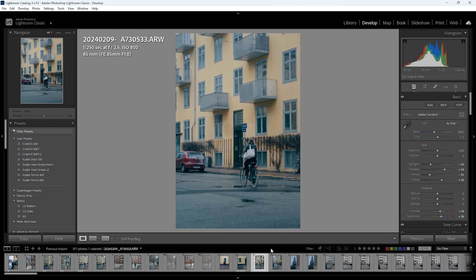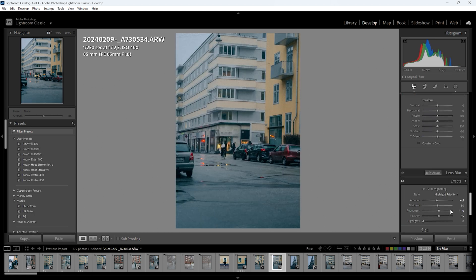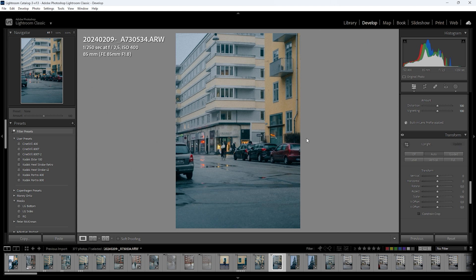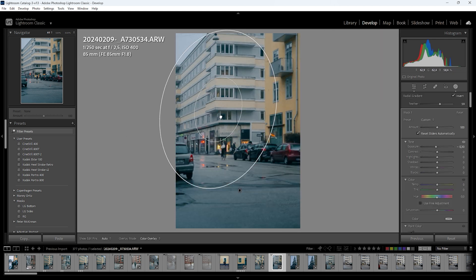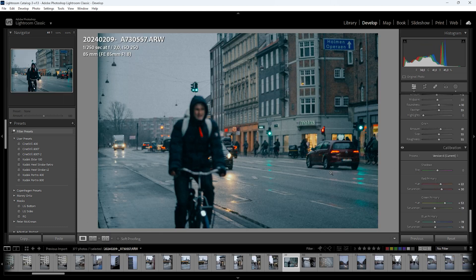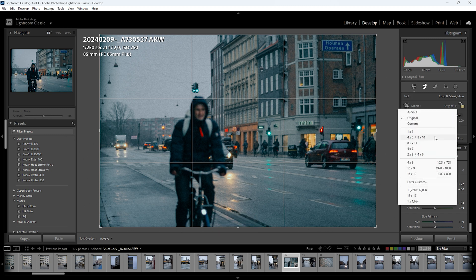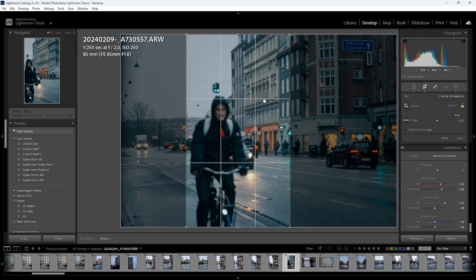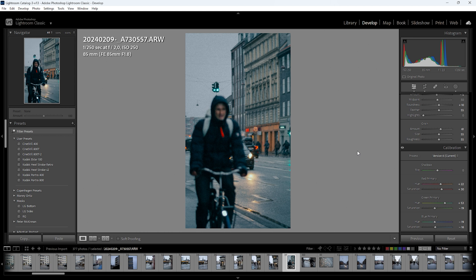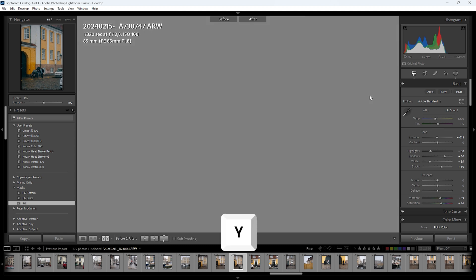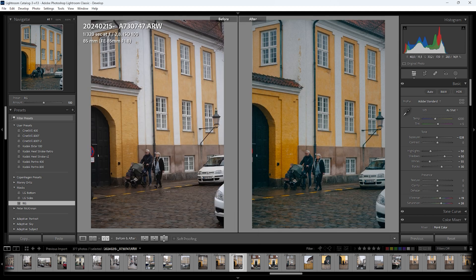After applying edits to all photos, I go through each one to see which I like, adjusting masks and doing crops as needed. For cropping a horizontal photo, pick the aspect ratio first, then press X to flip it to the correct orientation, and press ENTER to apply the crop. If you need to compare the edit to the original, press Y to toggle the before and after view.